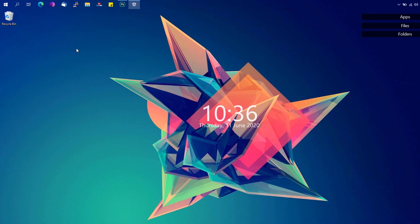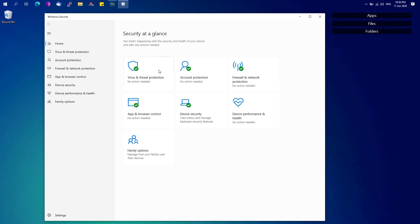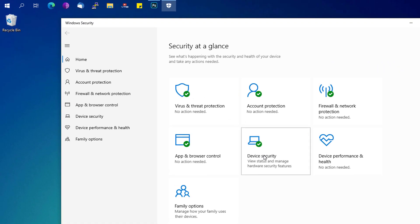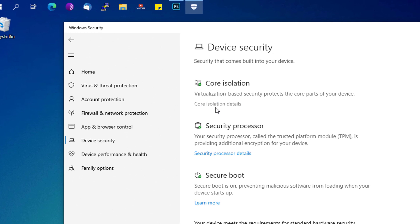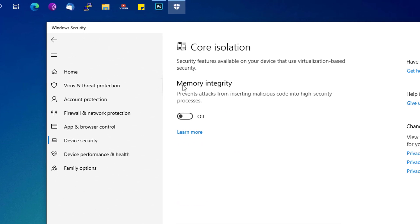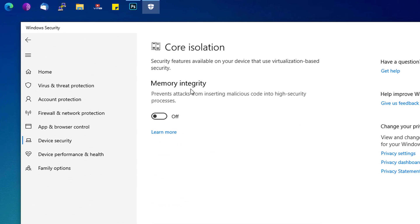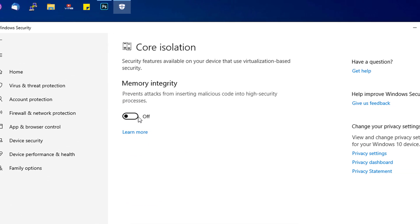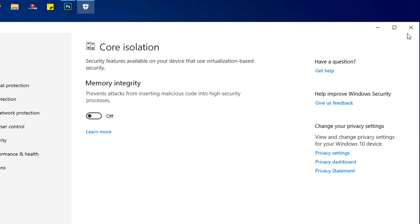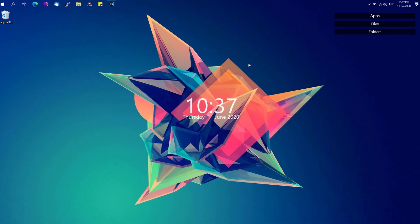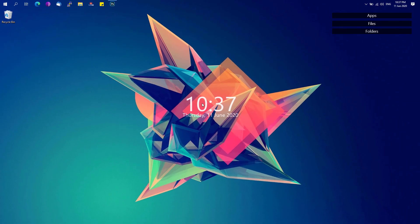Open that up and under device security, click on the core isolation details and make sure that the memory integrity option or feature is set to off in order to prevent any possible issues with the installation.